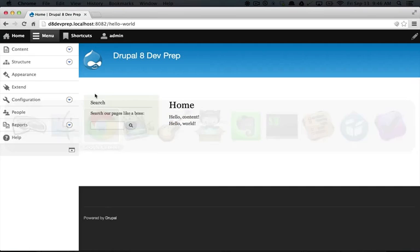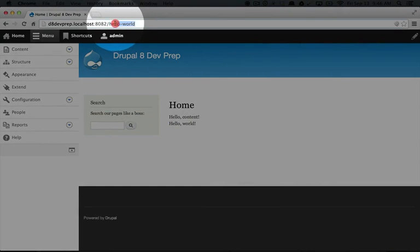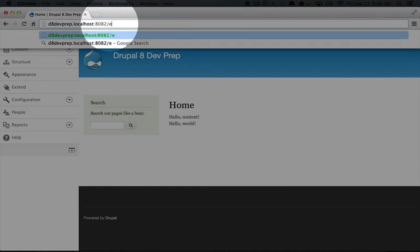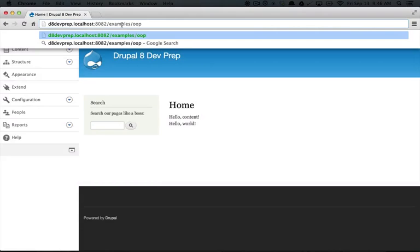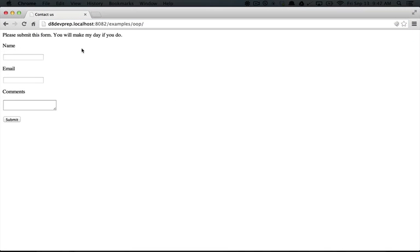Let's jump to the browser, and in the address bar, go ahead and type in examples OOP, and hit enter. All right.